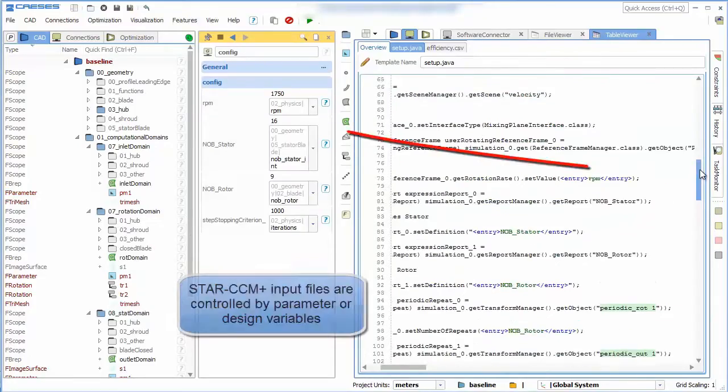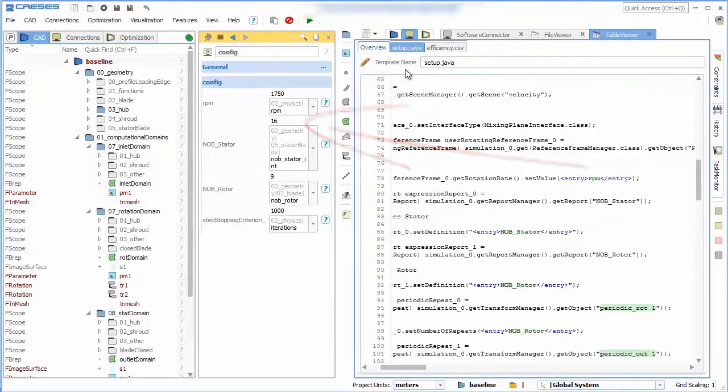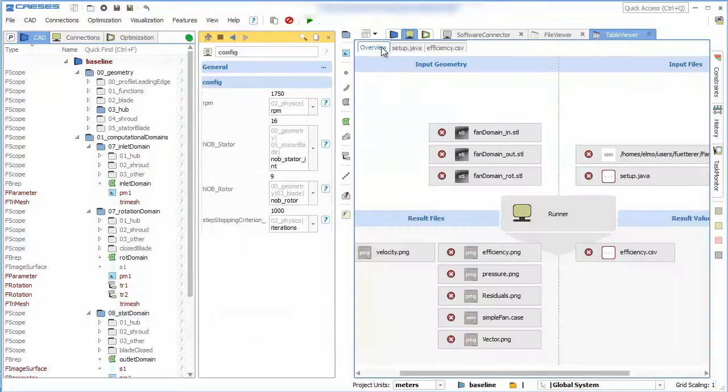In the macro file we can implement parameters and design variables to vary the computation.